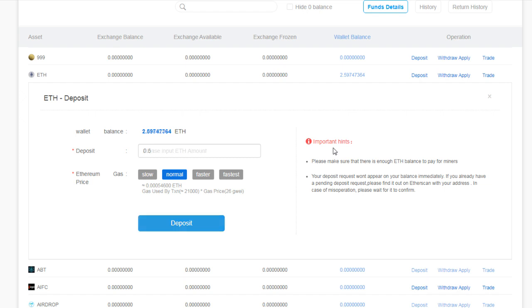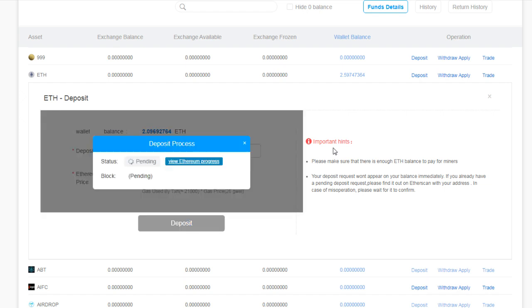Now a MetaMask window is open and then I am clicking on Confirm in the MetaMask. Then you have to wait for a few seconds for a transaction to mine on the Ethereum blockchain.